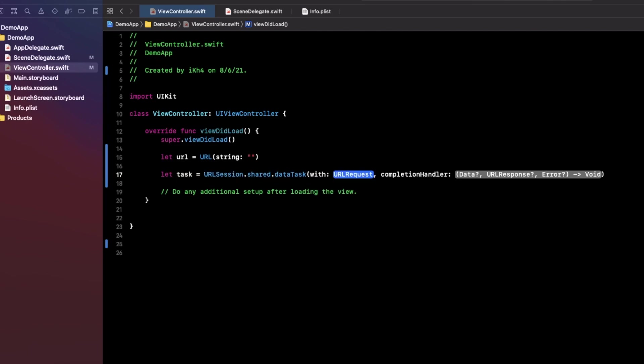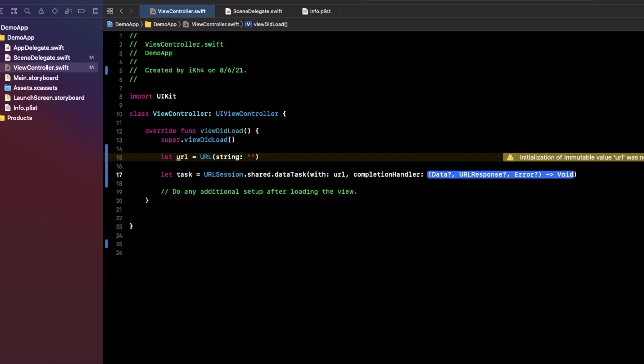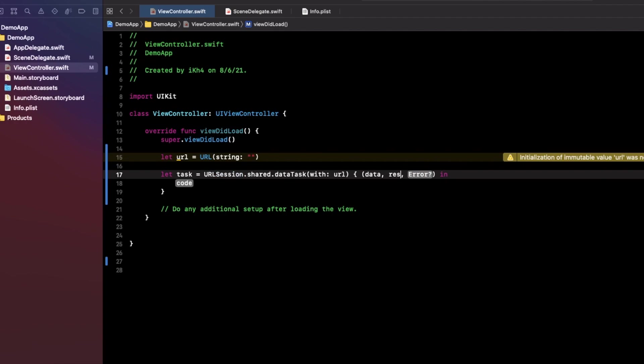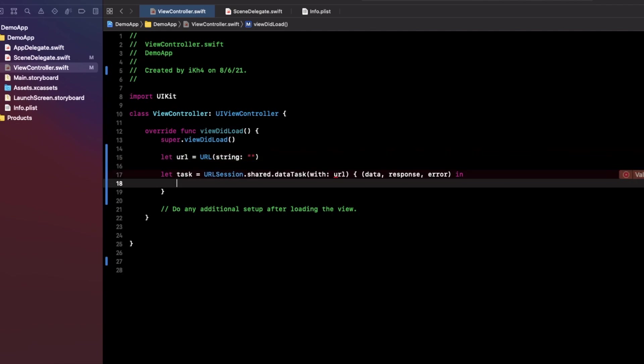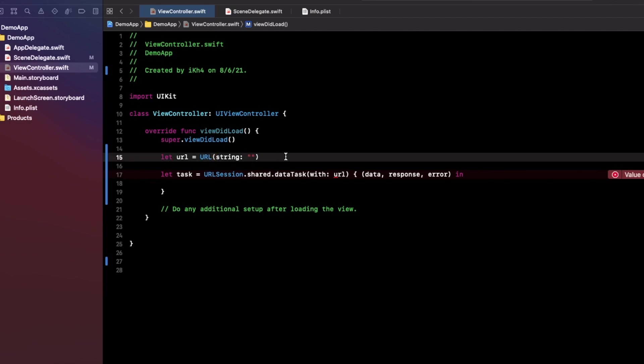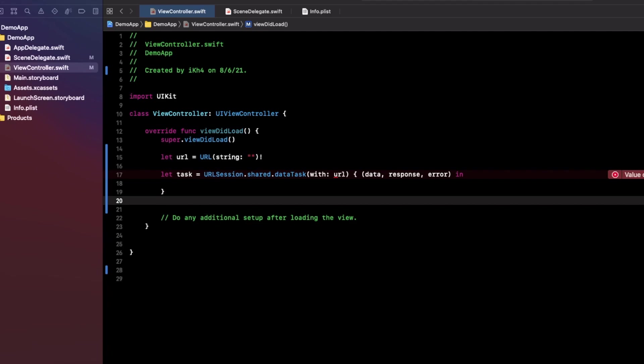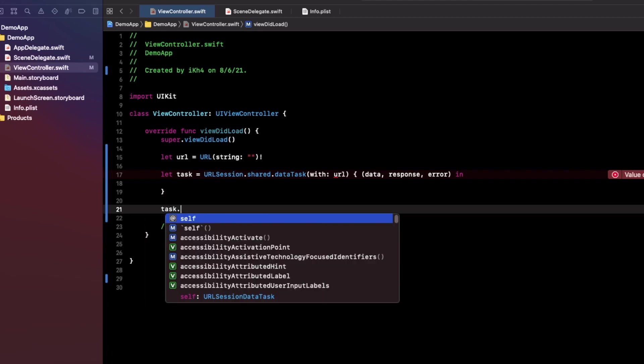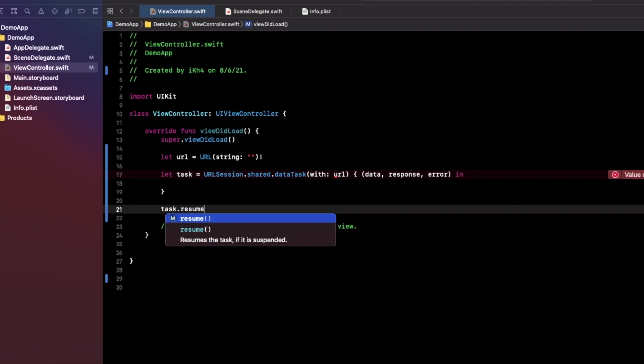Right here what you need to use is dataTask with request with completion handler. I need to put on my URL right here. Next, we need to just describe one. What you need to do next is we need an optional, you can unwrap this optional.